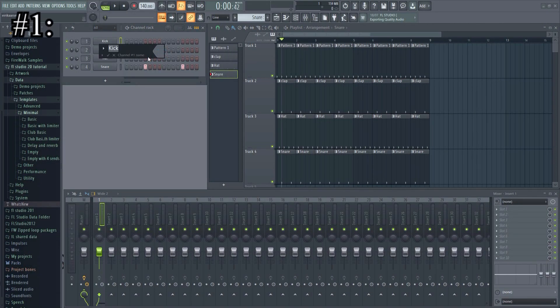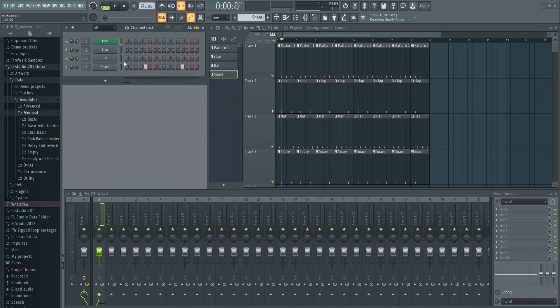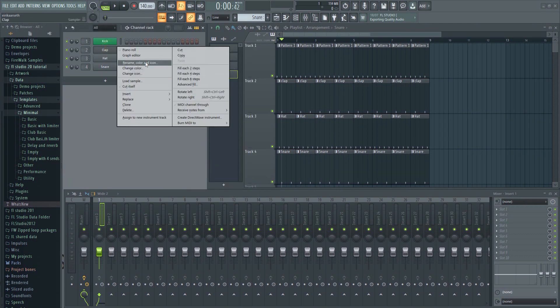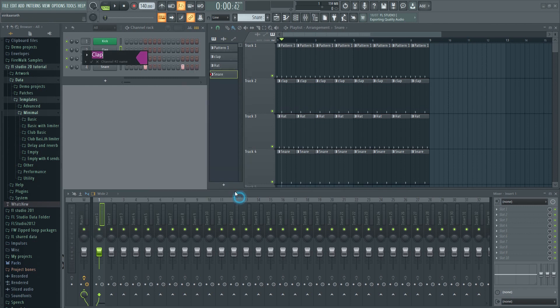Number one: keep your projects organized. Make sure to name and color everything. It may seem tedious, but it will make it much easier to navigate the project later on.